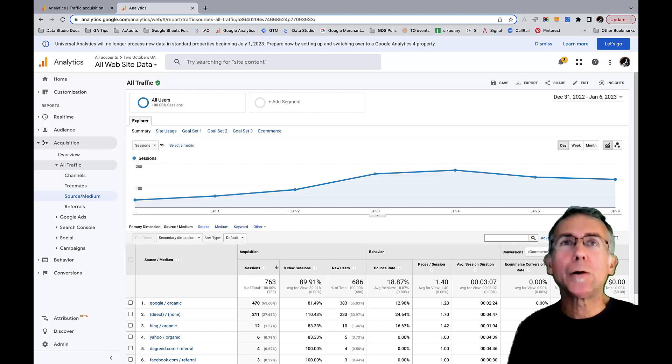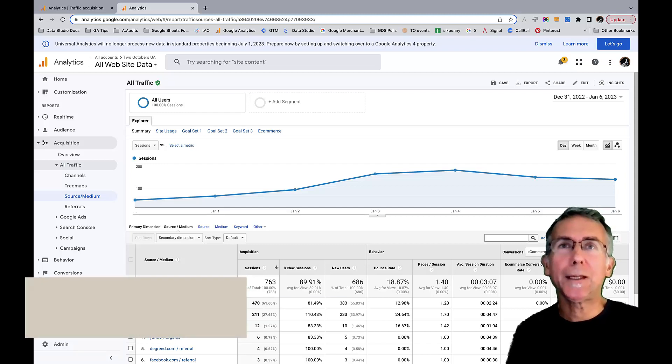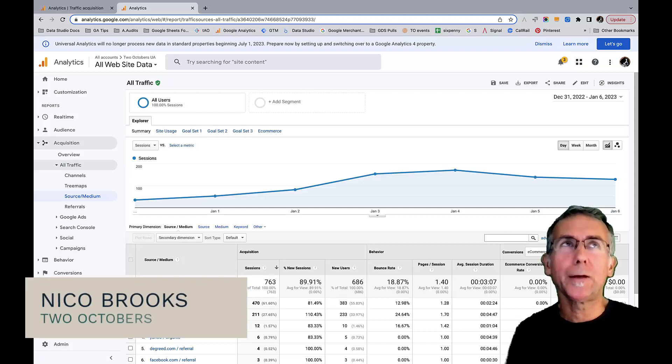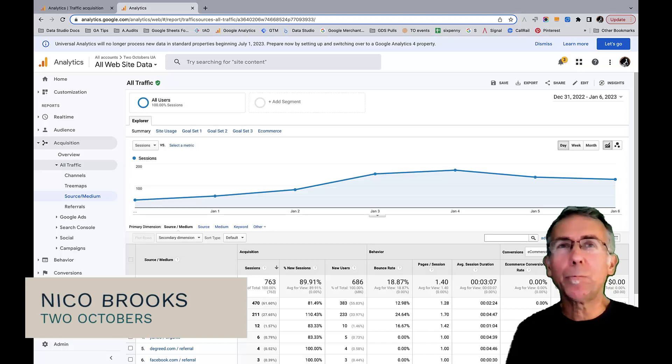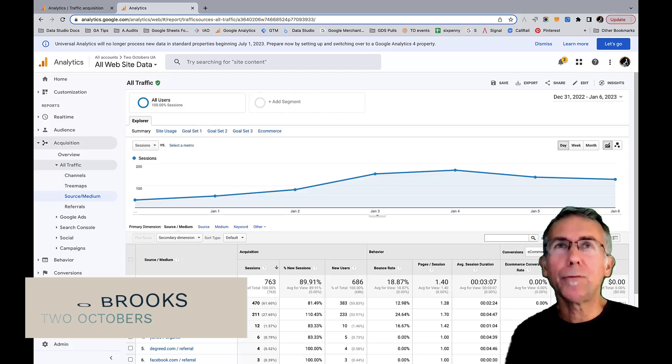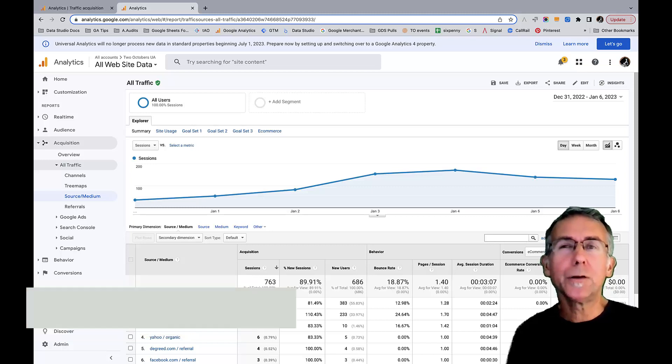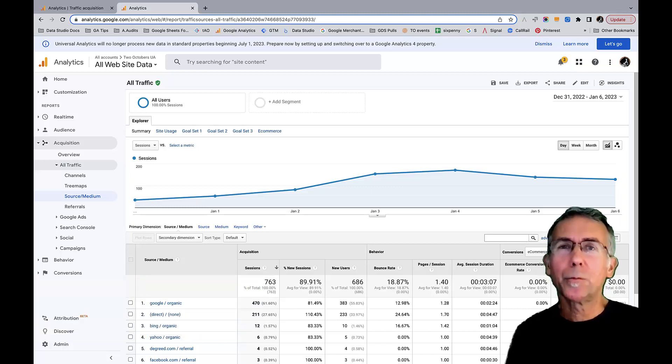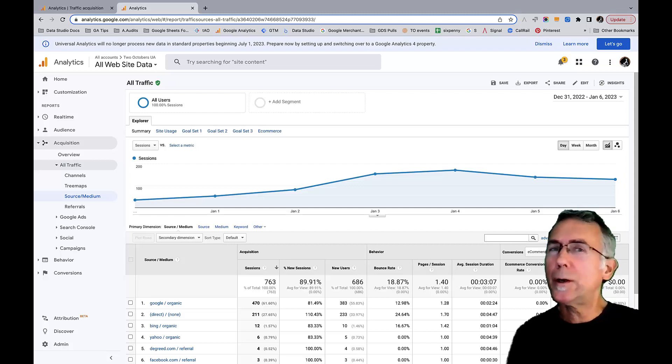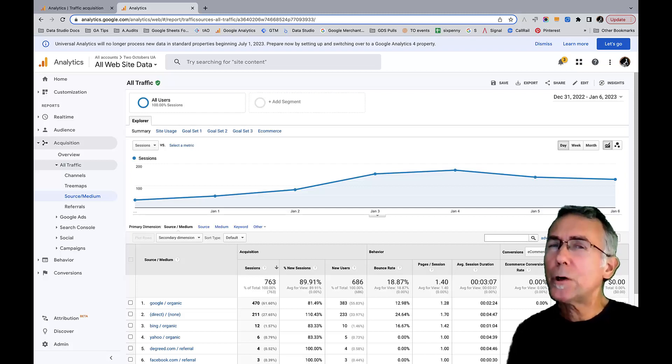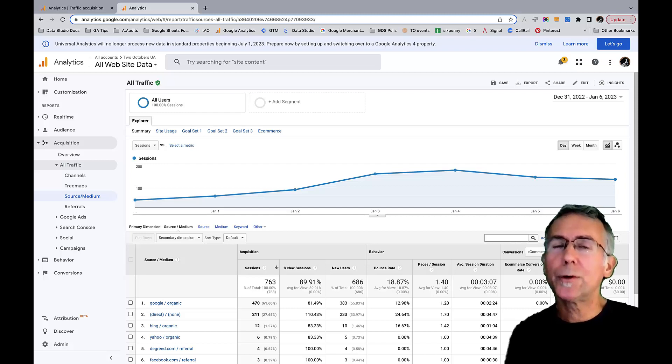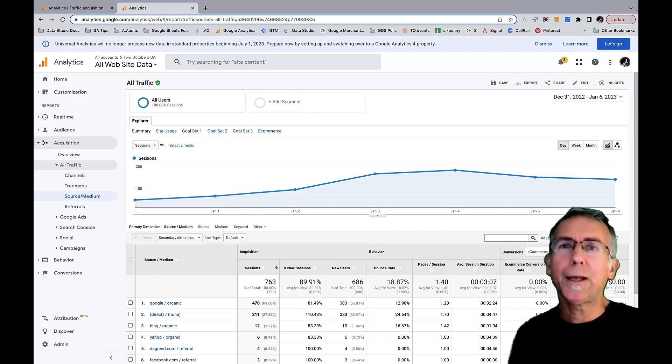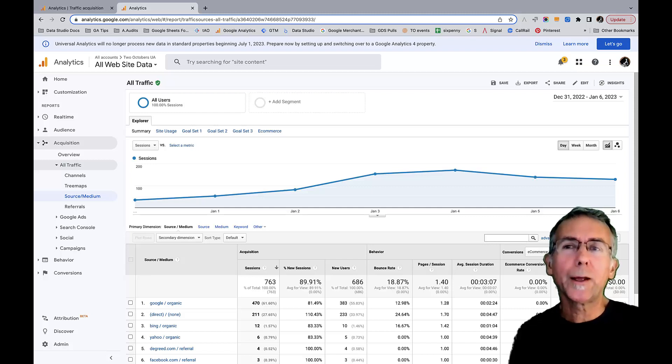We're going to talk about segments in GA4. If you're like me and you've been poking around in GA4, and you're used to using segments in Universal Analytics, you're probably wondering what I mean. For the most part there aren't segments in GA4. That is mostly true - there are segments in explorations, but regular reporting no longer has segments and the capabilities that we have with segments in Universal Analytics.